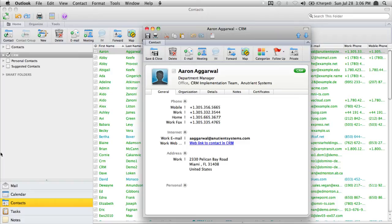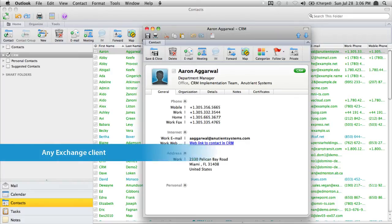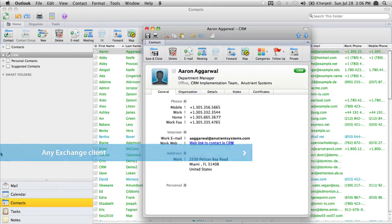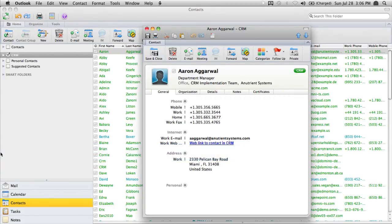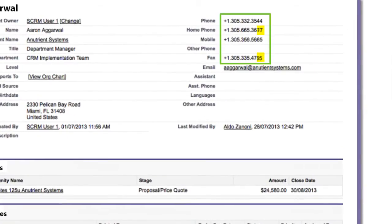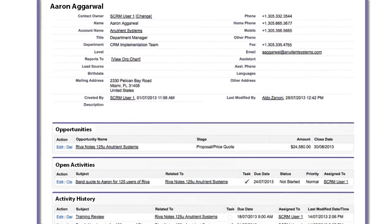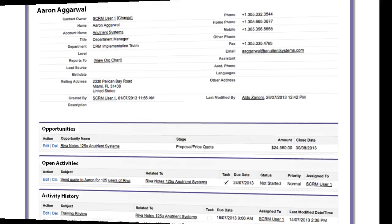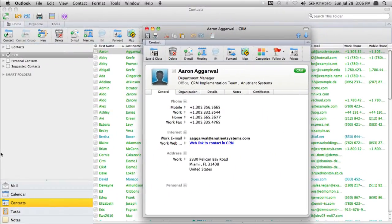The fact that synchronization is automatic and that you can update contact information in any Exchange client is well appreciated by end users. Let's go view that information in CRM — and here we see that the home phone and the fax numbers have been properly updated in CRM. And of course any changes that are made to a contact in CRM will be automatically synchronized back over to Exchange for all users who have a relevant relationship with that contact in CRM.